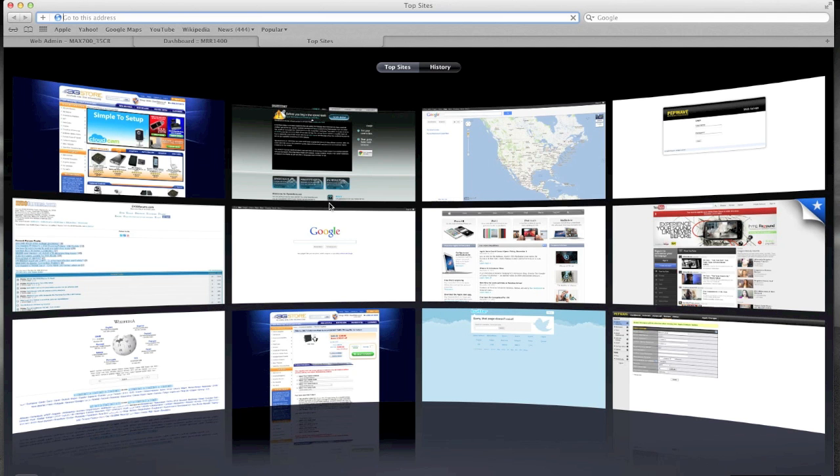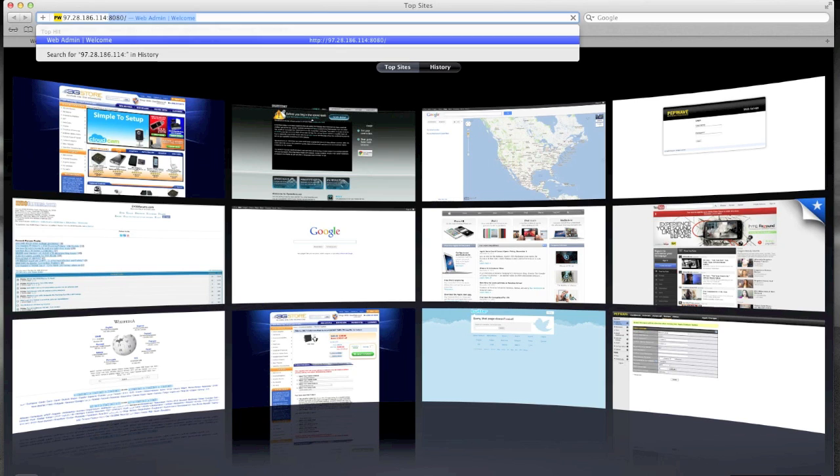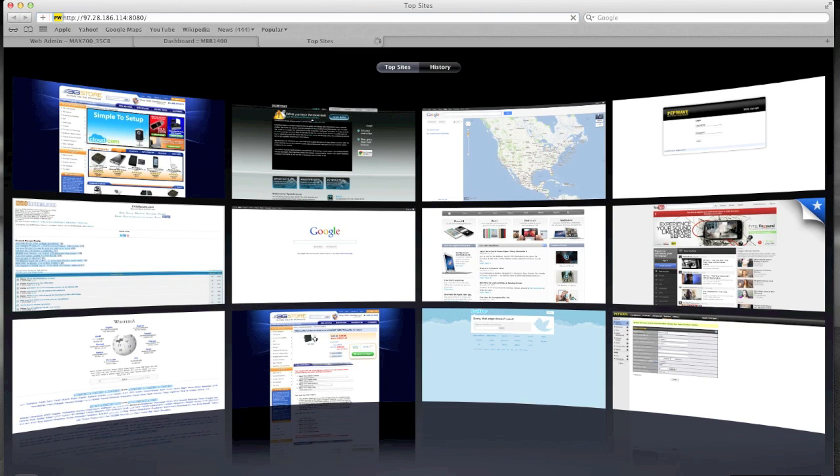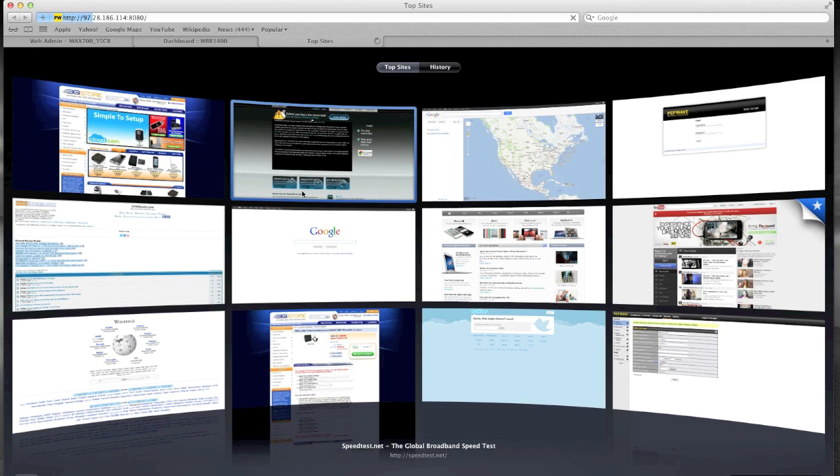So I'm going to open another page. We're going to go to this IP address with the colon 8080. And as you can see I'm not getting any type of connectivity.